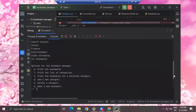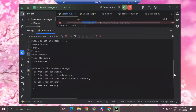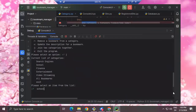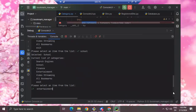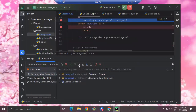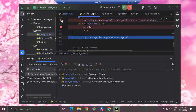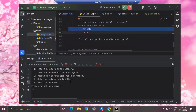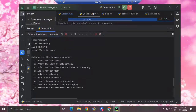I'm going to join entertainment and school. Then this one should be fine, so I'm going to step over. I want to get rid of these, then continue. Now if I do L, I should have my new school/entertainment category.